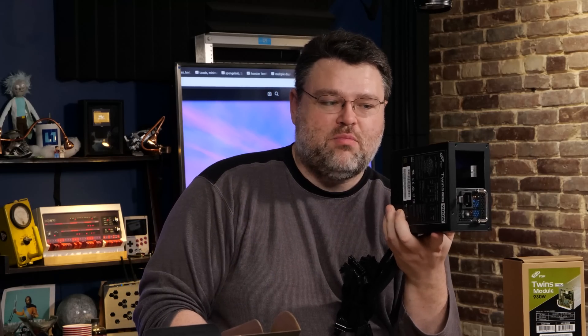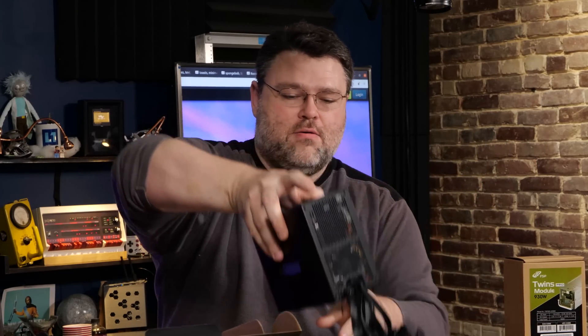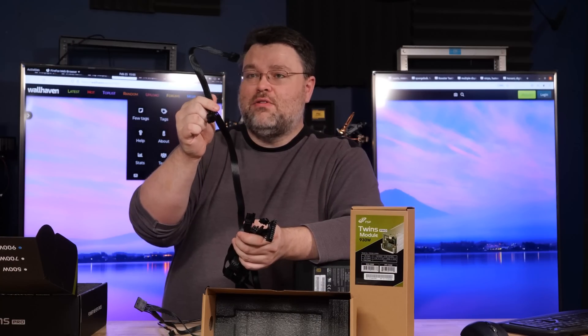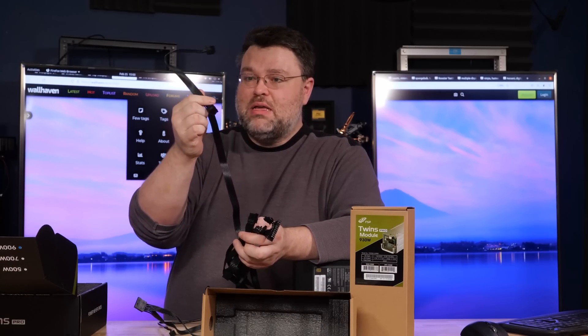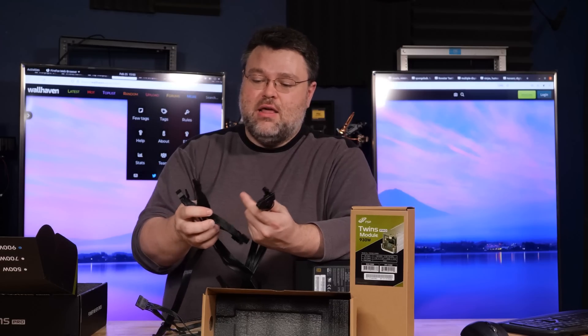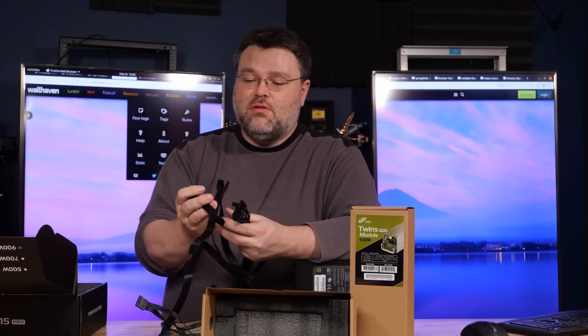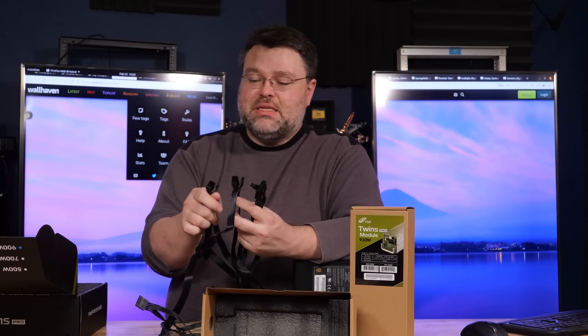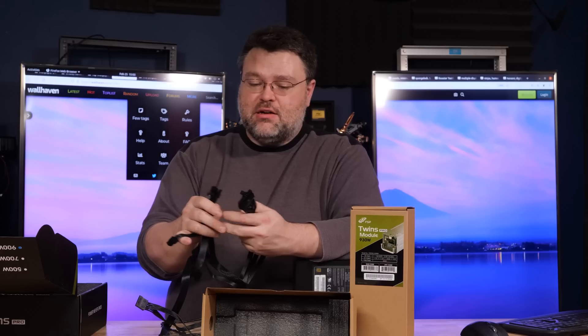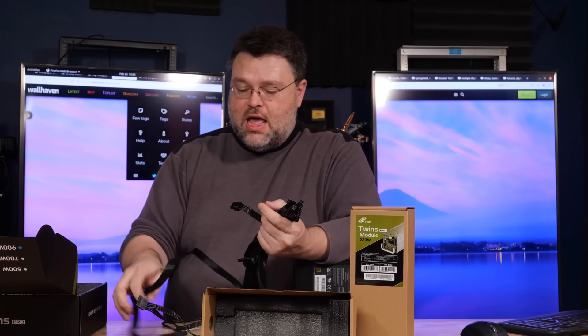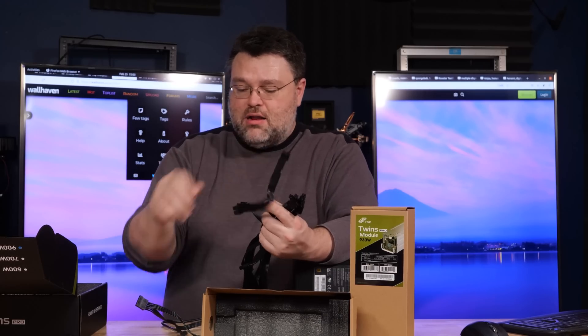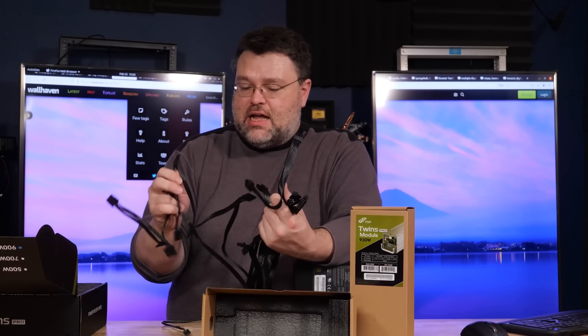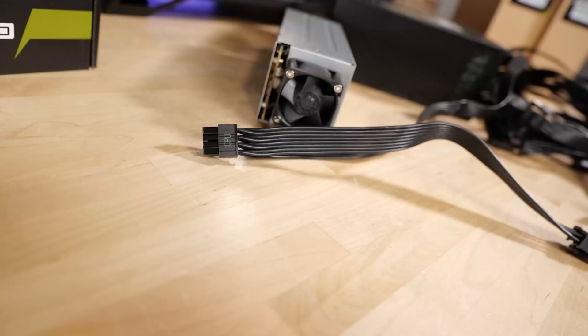One of our power supplies is mounted and ready to go. Now in terms of connection headers, we have two 8-pin CPU power connectors. Then we have a total of four 8-pin PCI-E device connectors, our 24-pin motherboard power connector, and then a plurality of Molex and SATA-style connections.